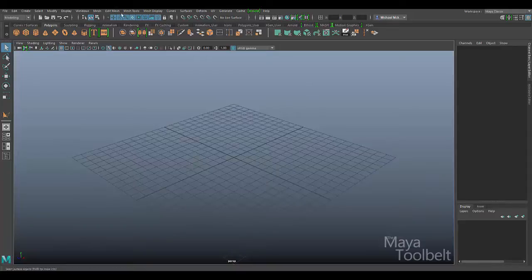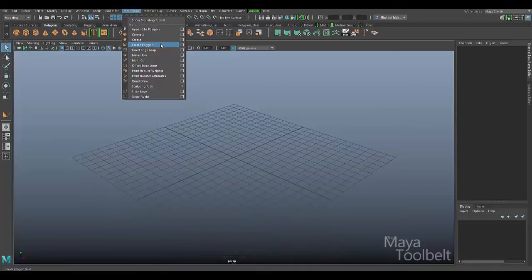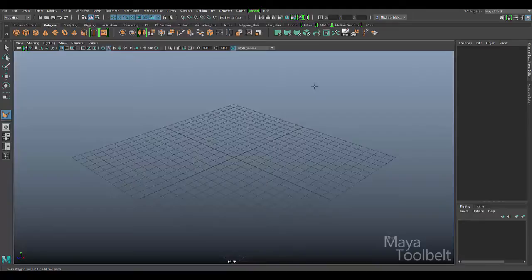This can be found under the modeling menu set, under Mesh Tools, and here is Create Polygon right here. So what this does — let me go ahead and click it to activate it. You can see the message popped up in the center and my cursor turns into this crosshair icon. At the very bottom of the help line you can see the instructions for how to use the create polygon tool.